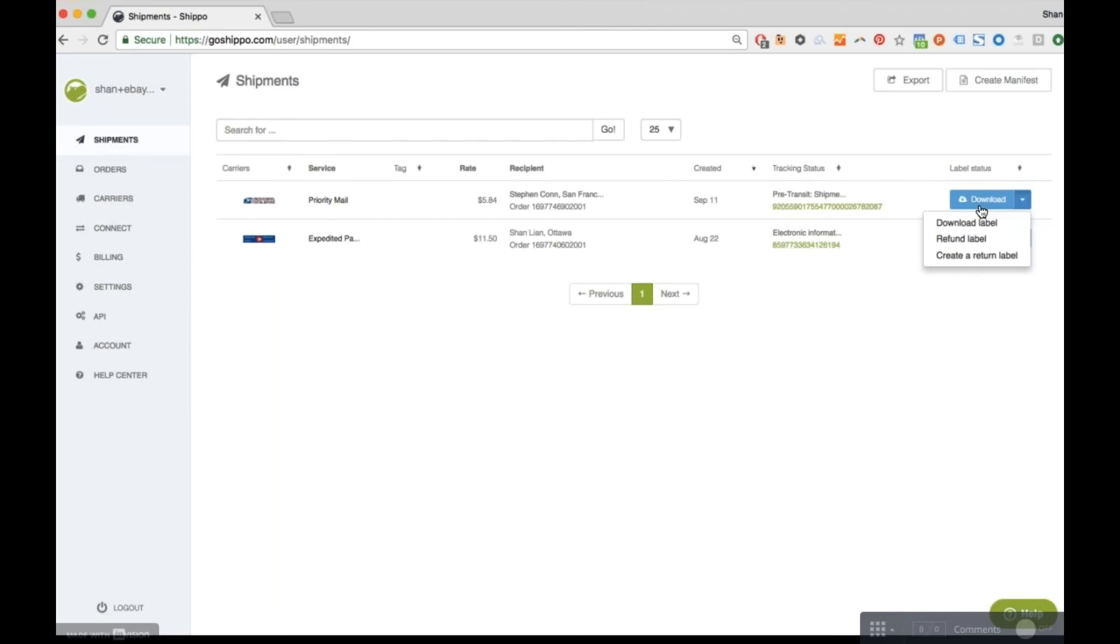With Shippo, you can create free USPS return labels that will only cost you money if the buyer decides to use it.